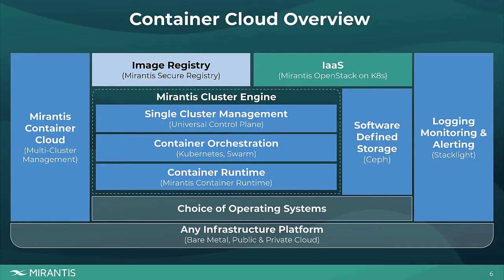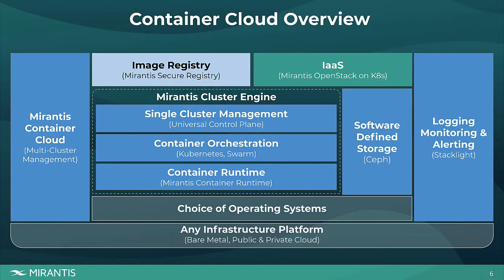So that's what Mirantis Container Cloud is. It's a Kubernetes cluster running management and LCM and observability, usually integrated with corporate directory, so it has a single source of truth for IAM everywhere. You can put it anywhere convenient, for example, on an internal infrastructure as a service cloud.